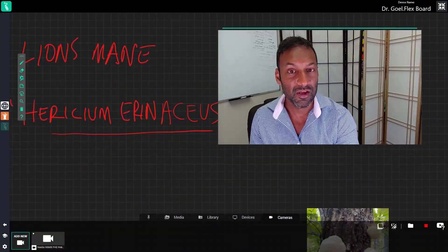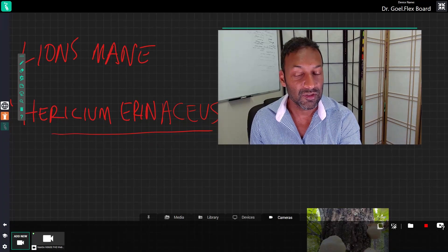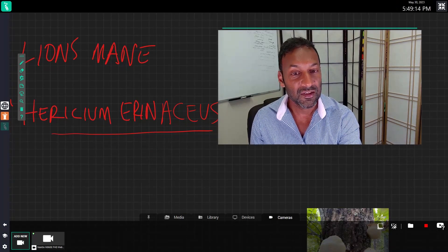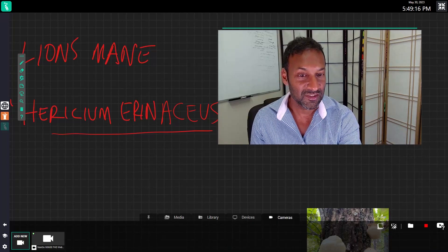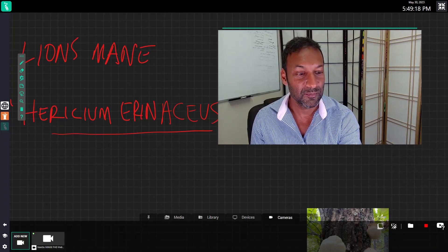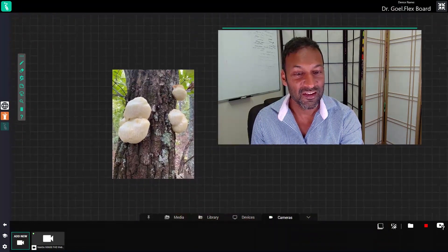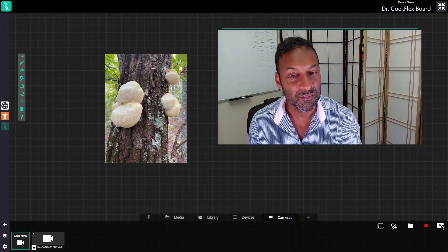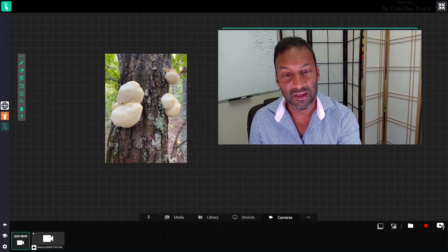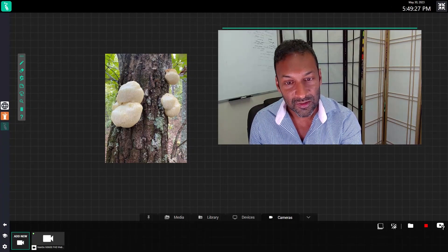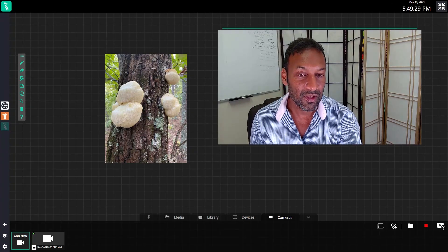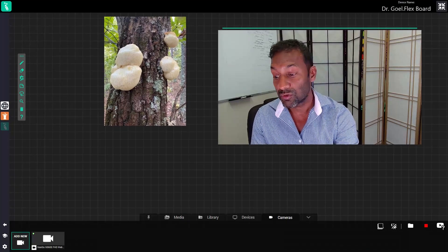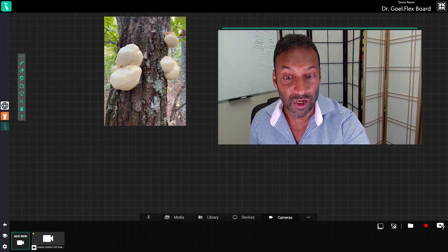Lion's mane, the actual scientific name is Hericium erinaceus. I hope I'm pronouncing that right. It's my best try. Here you can see the mushroom and it's called lion's mane because it kind of looks like the mane of a lion. You can see the hair, it's kind of like a beard. That's why it's been given that name.